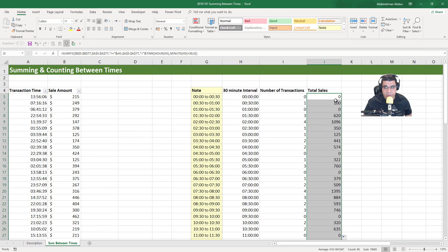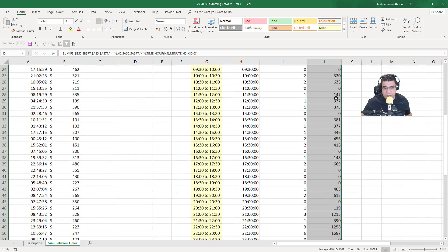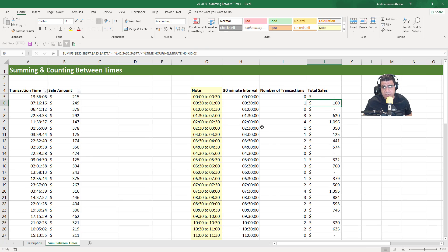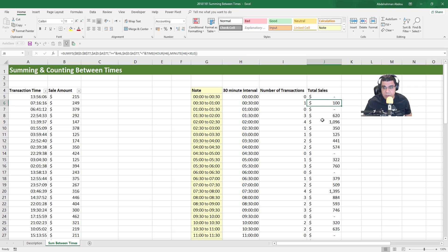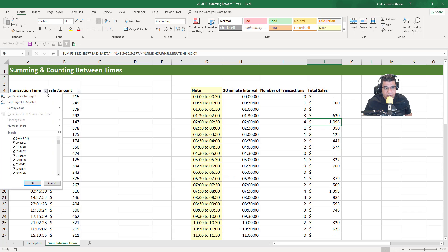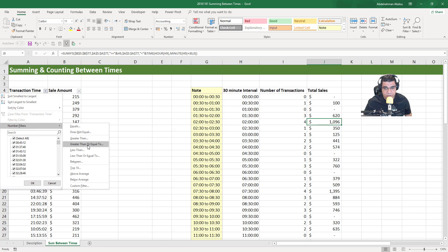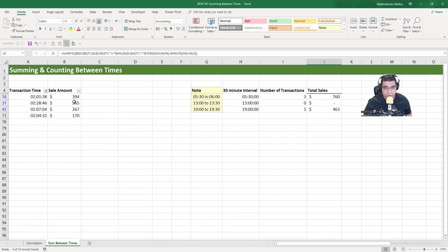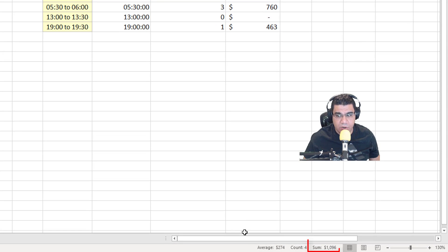We're starting to get results. I'll double-click to send the formula down and format as US dollars. The one transaction between 12:30 and 1 AM was $100. Let's verify the big value — $1,096 between 2 AM and 2:30 AM. I'll filter: Number Filters, greater than or equal to 2 AM and less than 2:30 AM, click OK, and summing the sale amounts gives us $1,096. That's the right result.